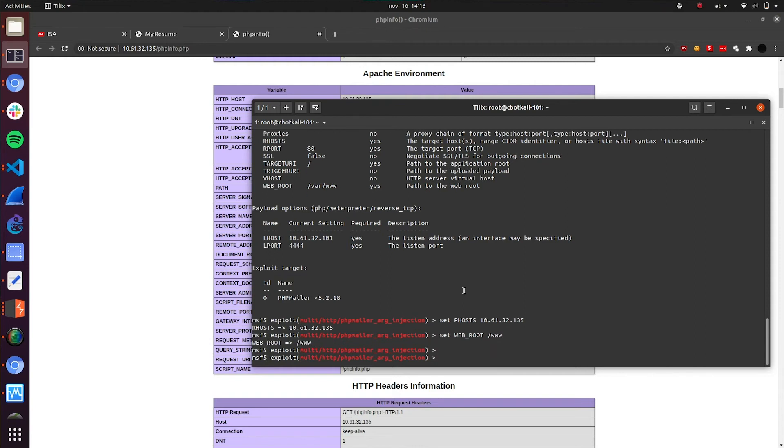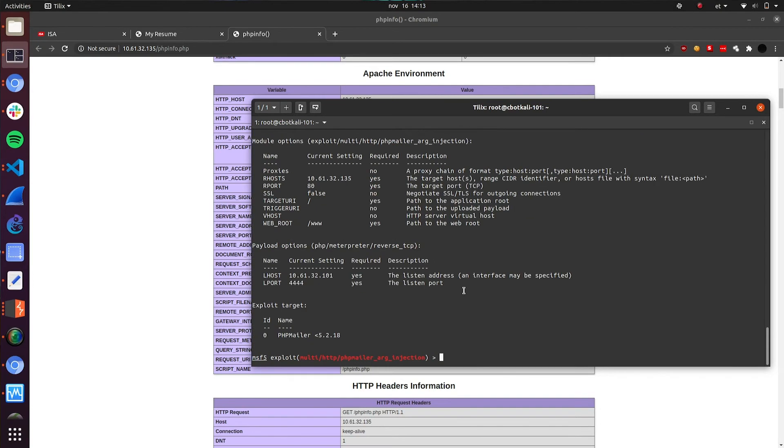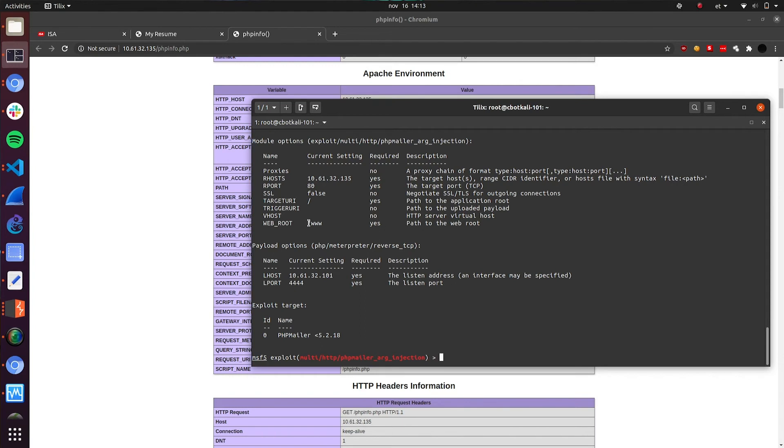Okay, so let's verify the options once more just in case. What do we have? We have the remote host, the target IP address, the port is 80, it's running on HTTP. Web root is now correct. And the payload is meterpreter reverse TCP shell. Our IP address, our port and the exploit name. So let's run it.